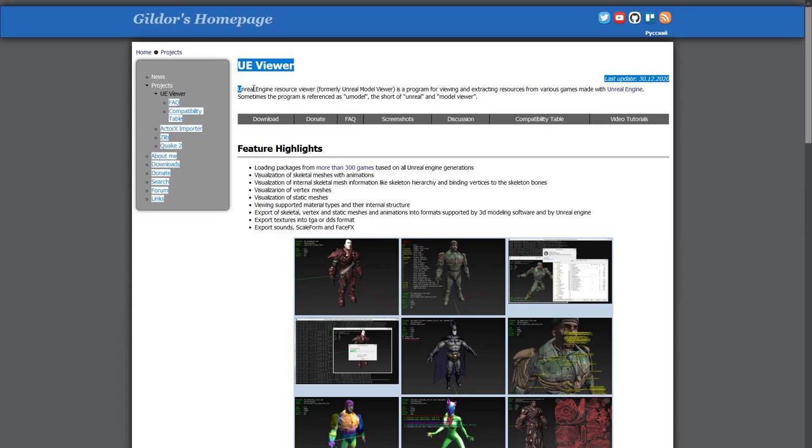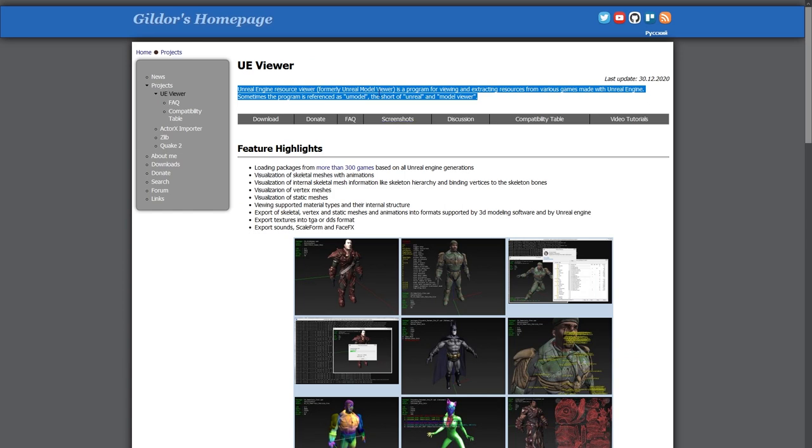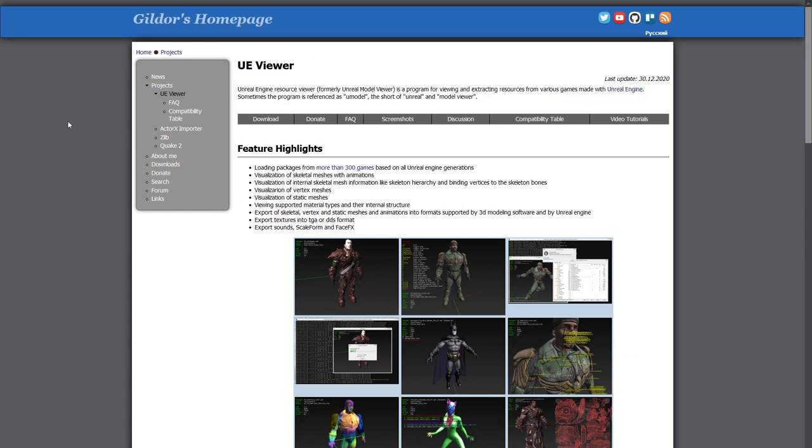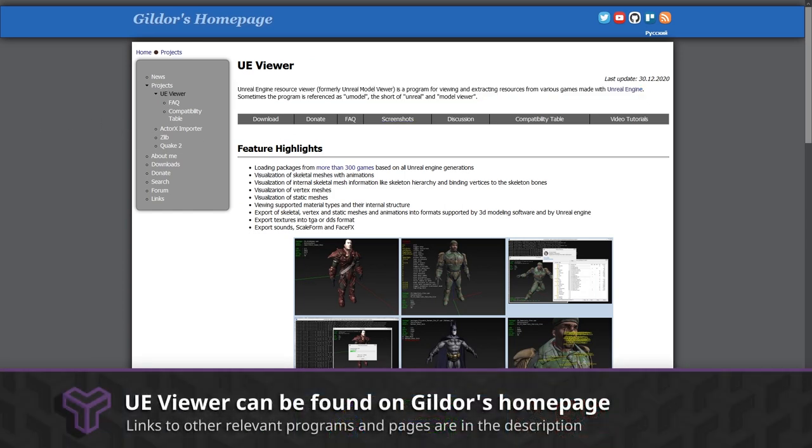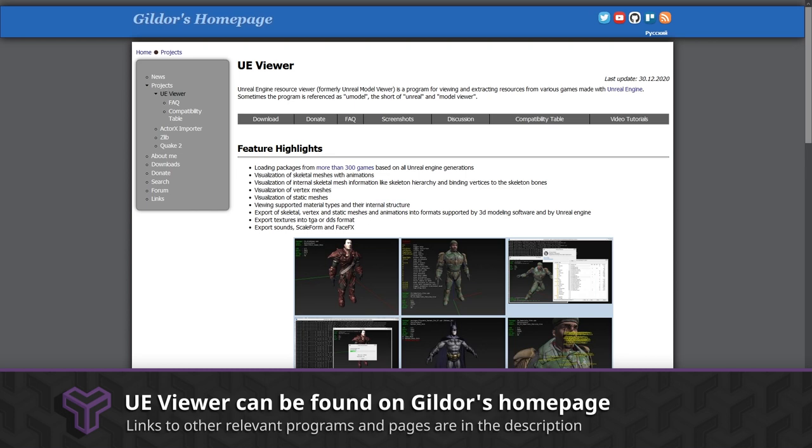This tool allows you to view and unpack static meshes, skeletal meshes, animations, and textures from the majority of Unreal Engine games. While UE Viewer may work with Fortnite, we use a special tool to unpack Fortnite content. We'll discuss this in a future video—subscribe to be notified as soon as this video is released.